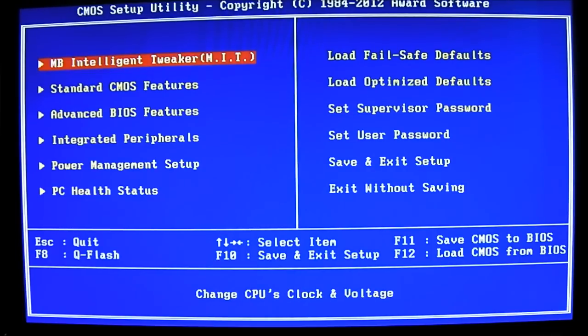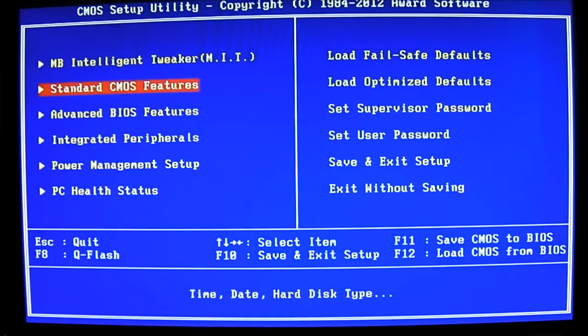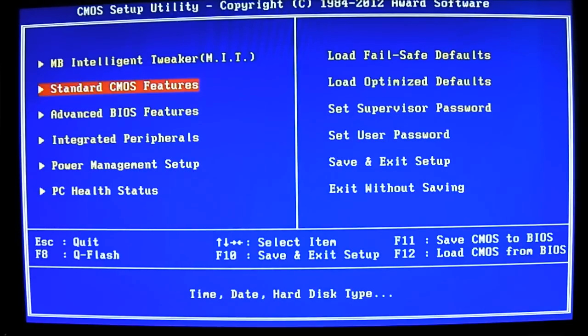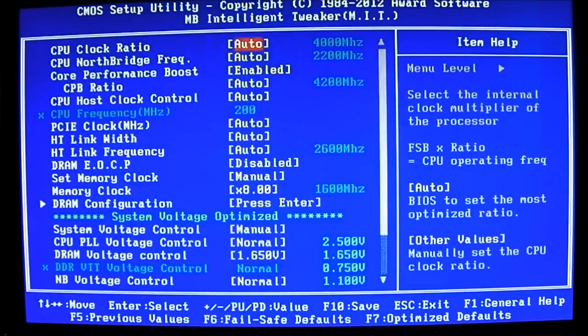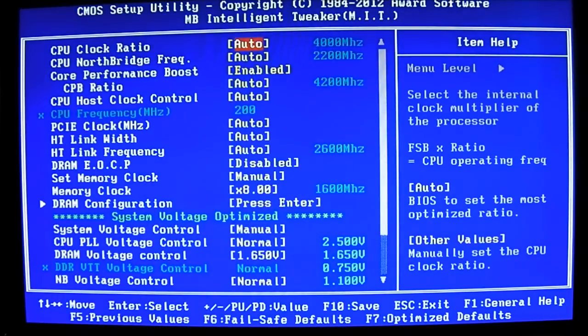Here you can see it is a traditional BIOS since it doesn't have the UEFI functionality, but it does have the hybrid UEFI 3TB plus support. You have the first tab here, the MB Intelligent Tweaker which you can access to adjust most of the settings you need to overclock your 990FXA UD7 motherboard.